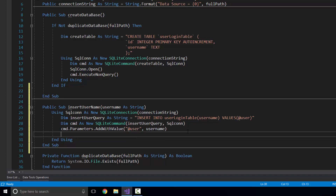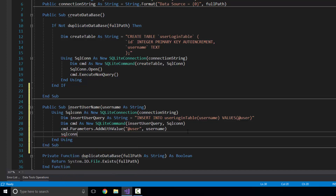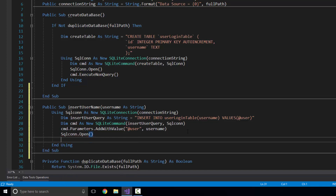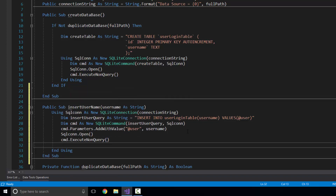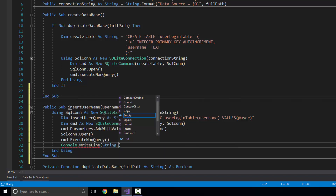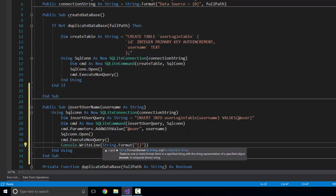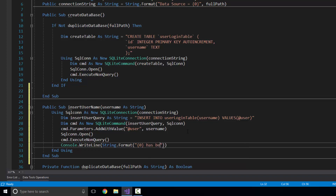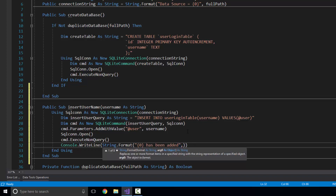Once that's done, I need to open up my connection: SQLCon.Open. Once that connection is open, I can execute my commands. Then I can write Console.WriteLine String.Format — curly braces with zero in there, since it's going to be one object — and I can just write 'has been added', with the username as the object.